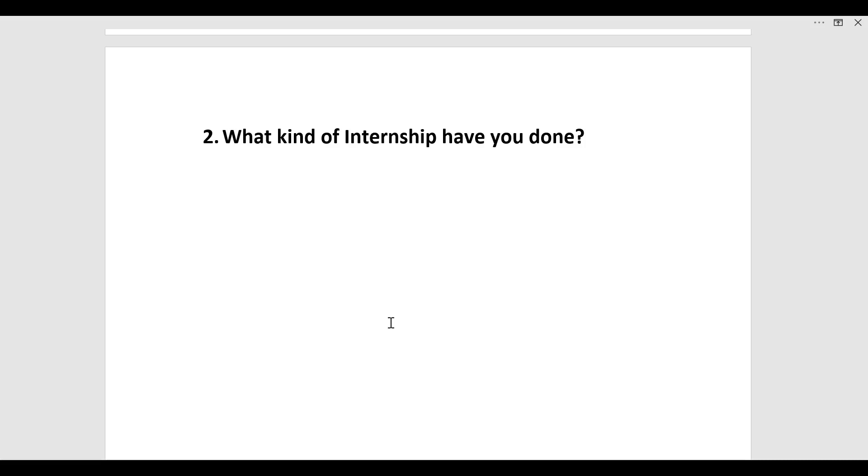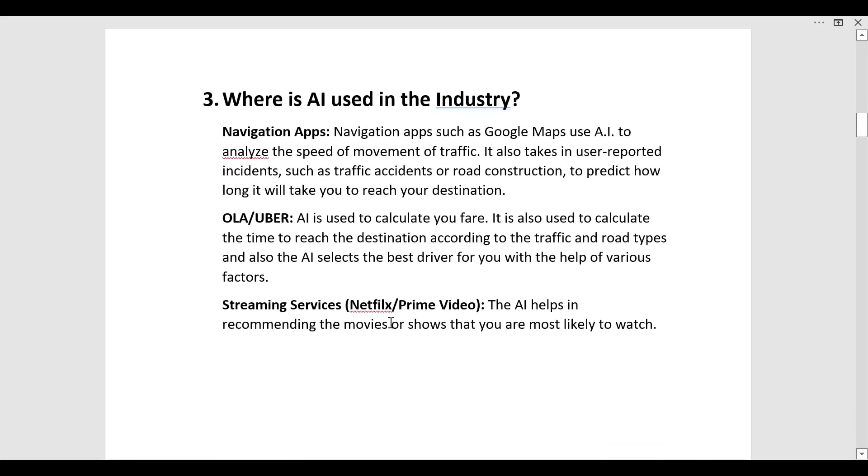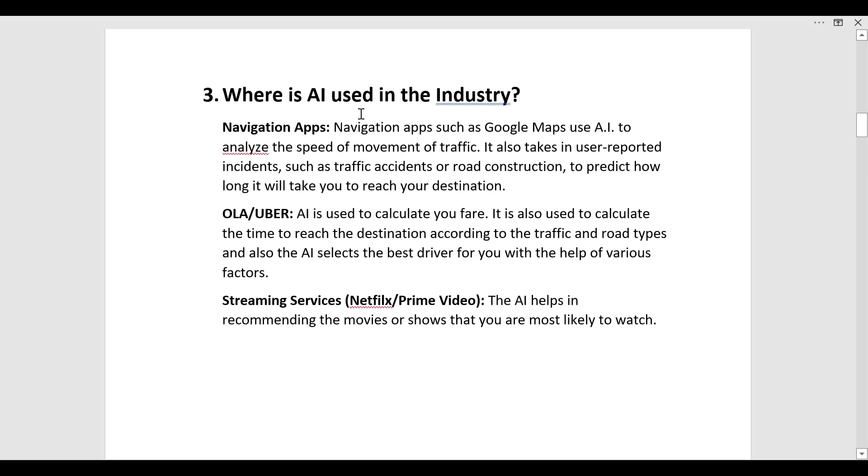The next question was where is AI used in the industry. AI is used in various different sectors. First one is navigation apps. You have used navigation apps such as Google Maps. It uses AI to analyze the speed of movement of traffic.